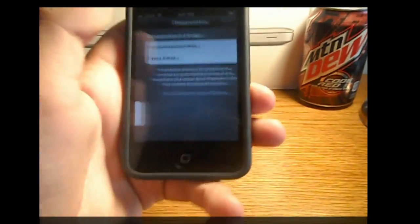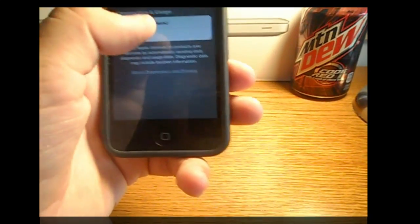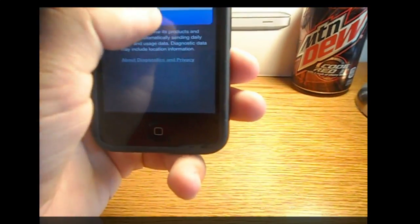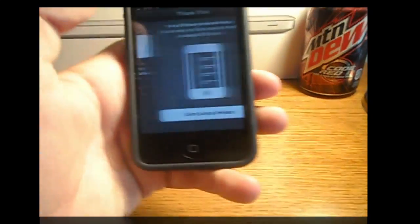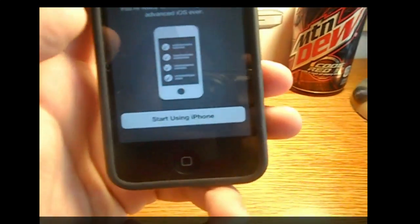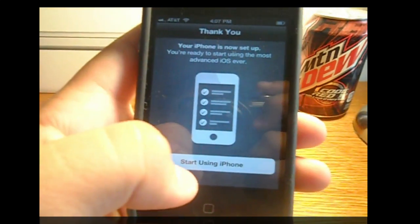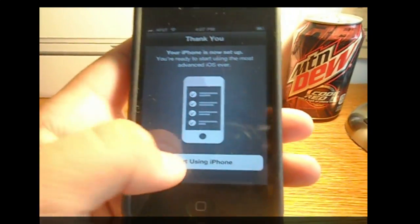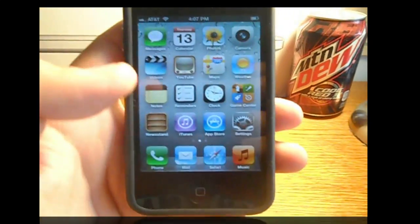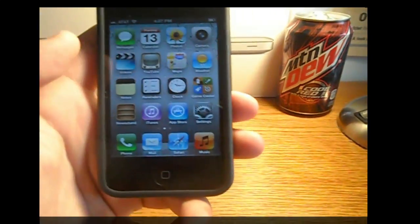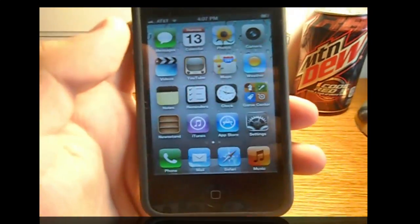I'm guessing you can eventually redo it later on. And so there you go — I'm finished and I'm just going to press start using iPhone.